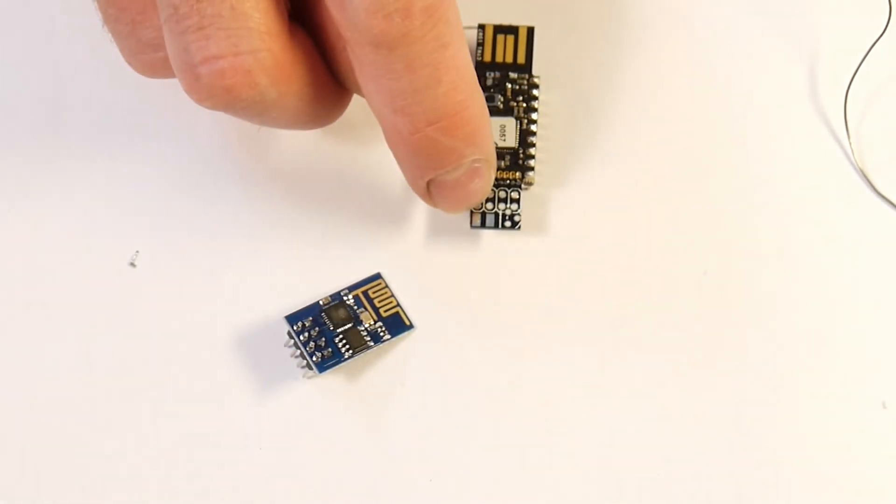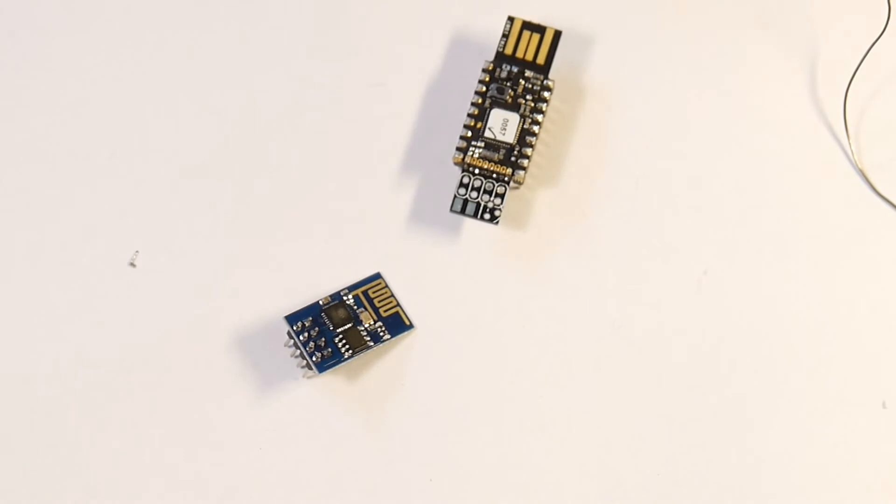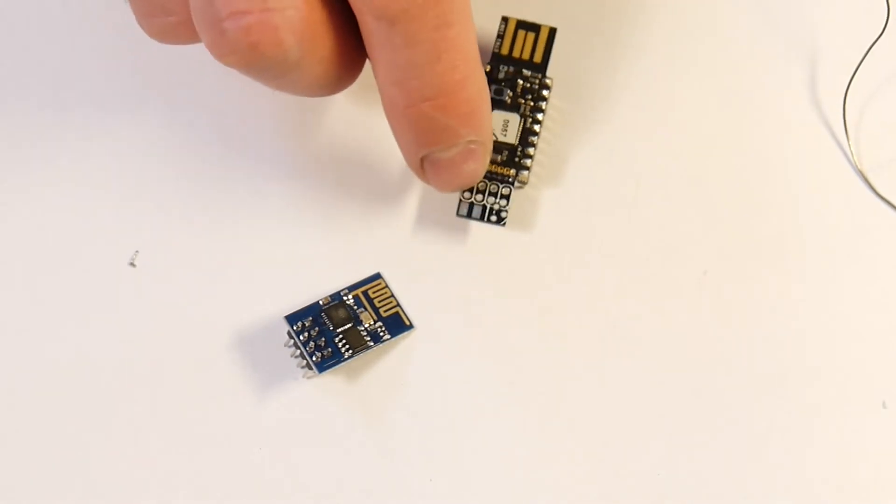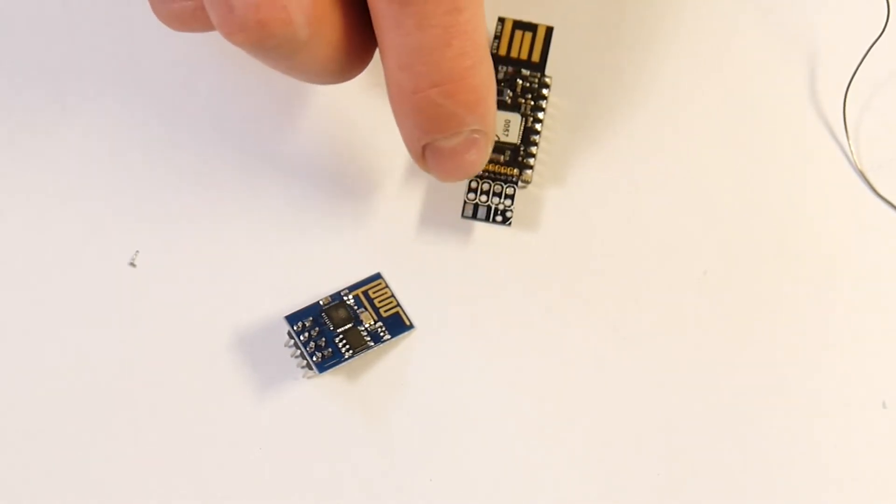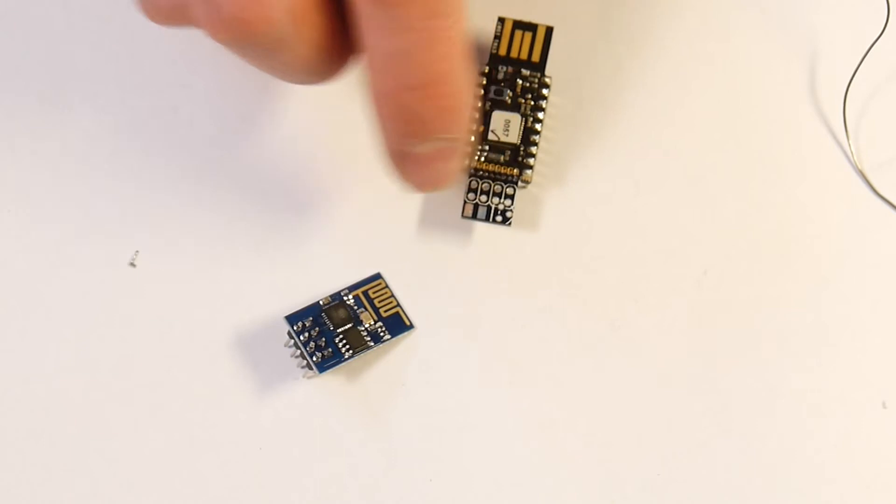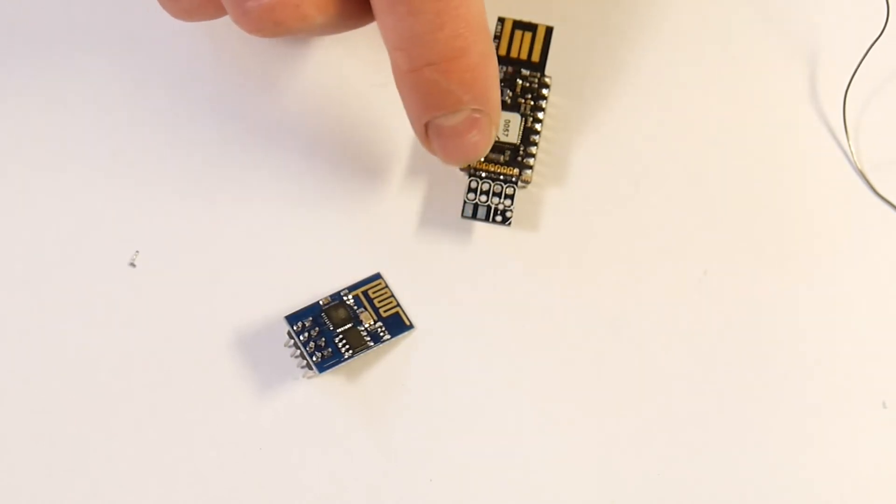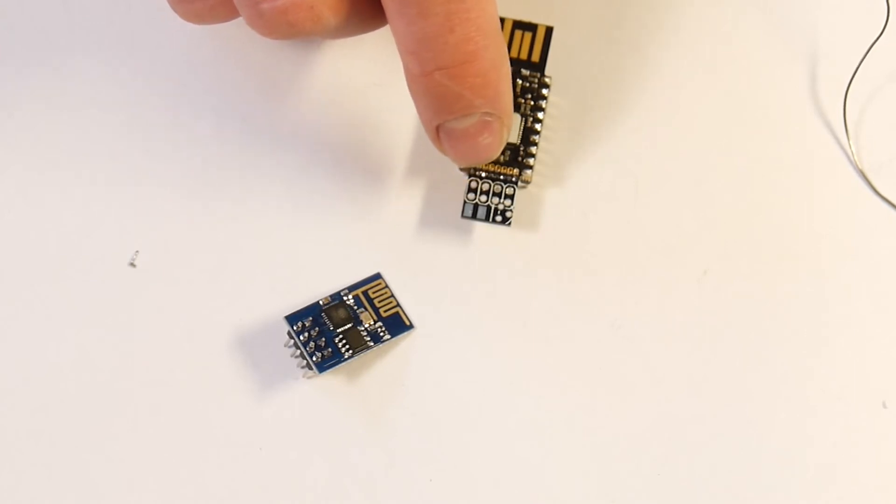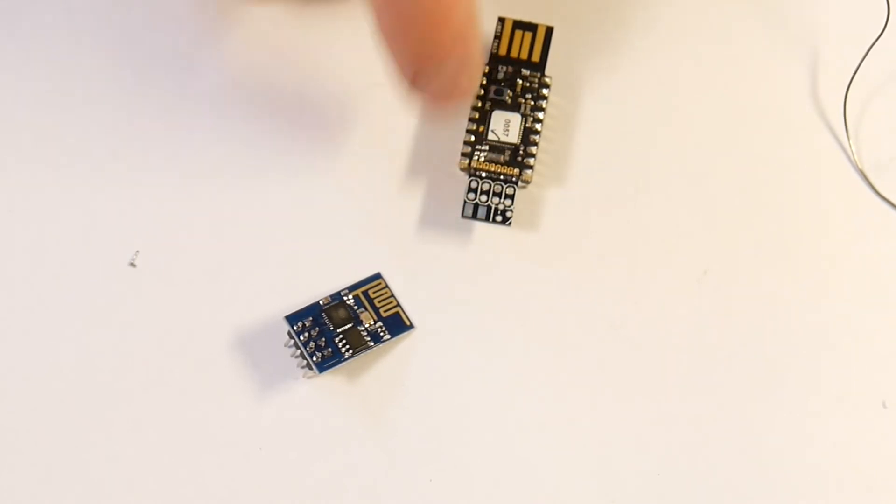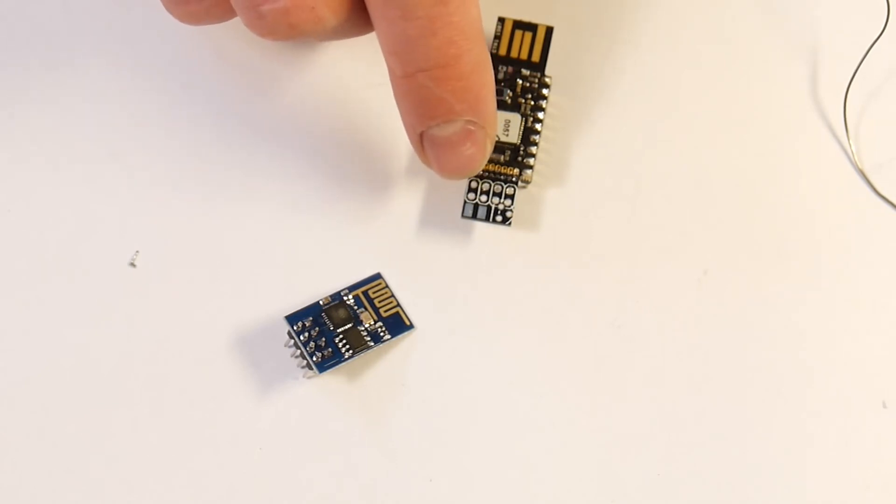Here we have space for a capacitor which can help if you're having problems with reliability on the ESP8266. Because when it is transmitting it draws an awful lot of power. And sometimes it's hard for the voltage regulator to keep up with that, especially if it's powering other things on 3.3V as well.